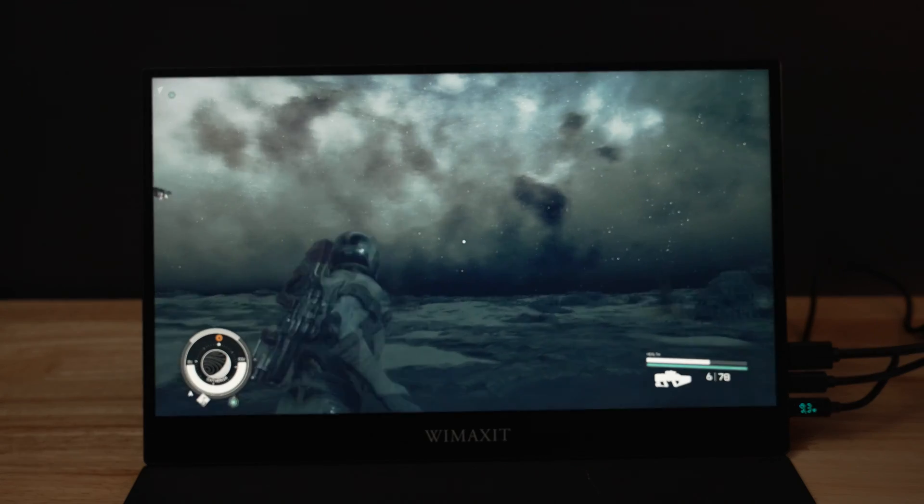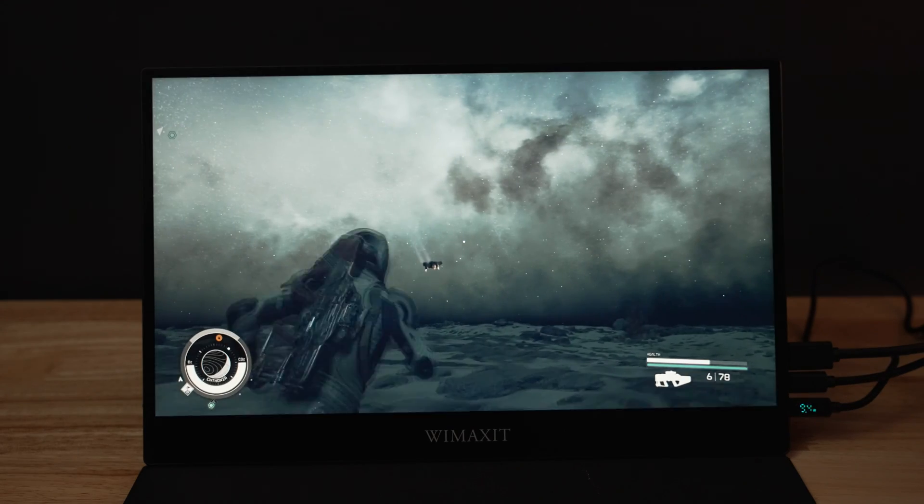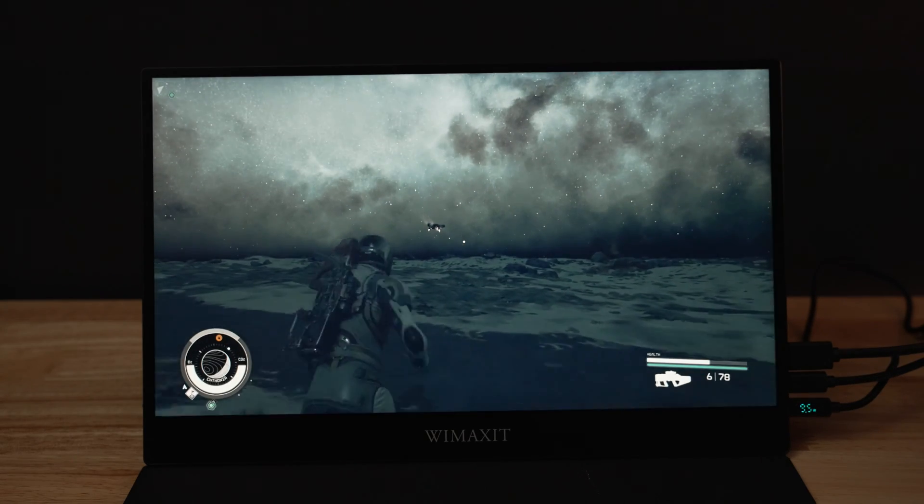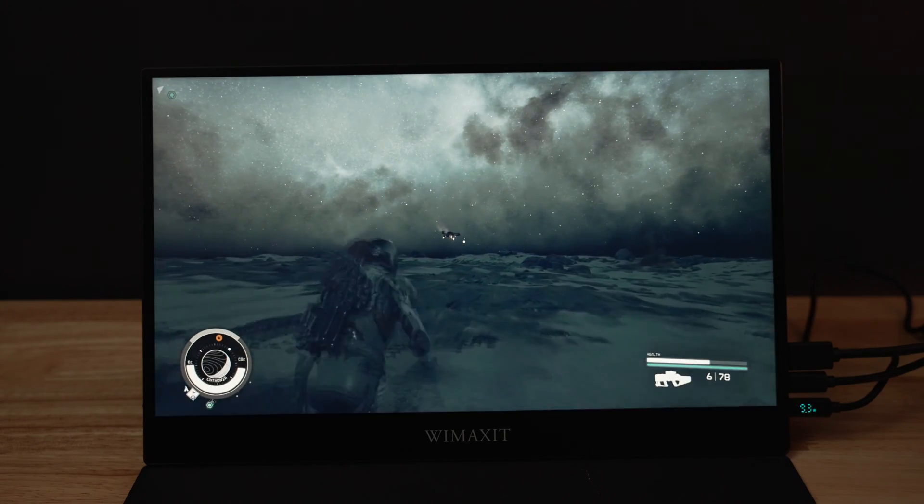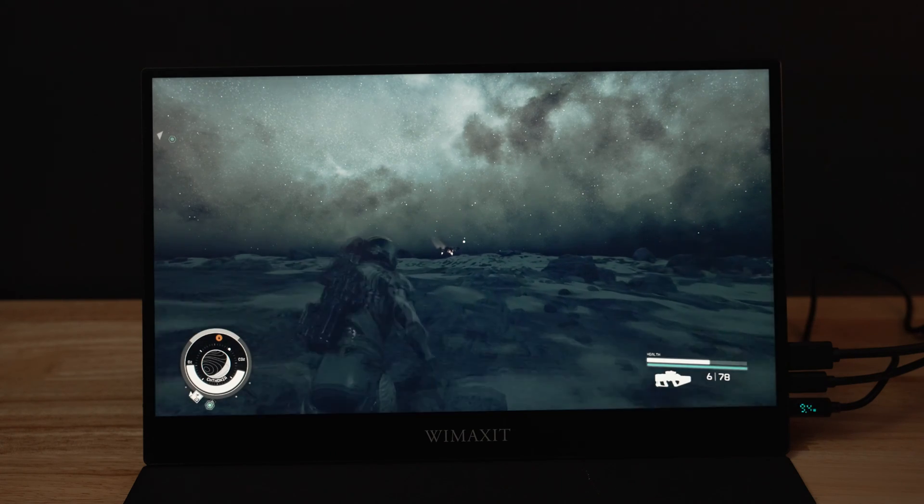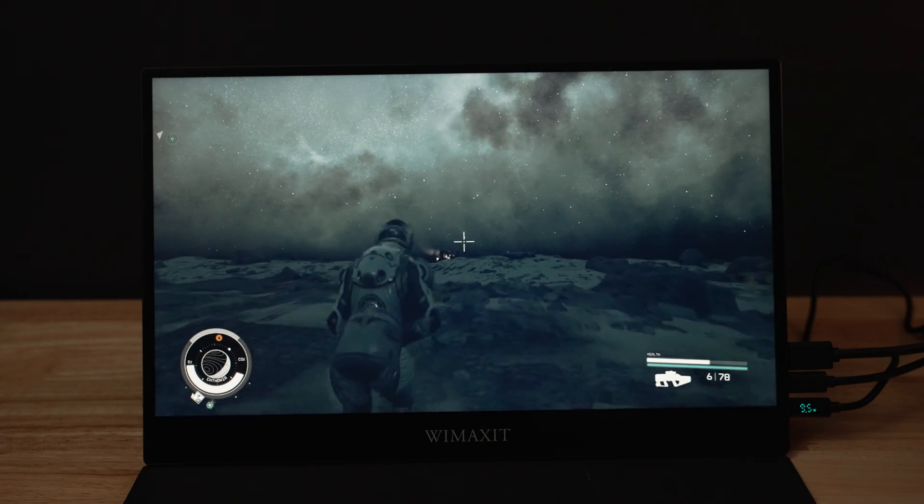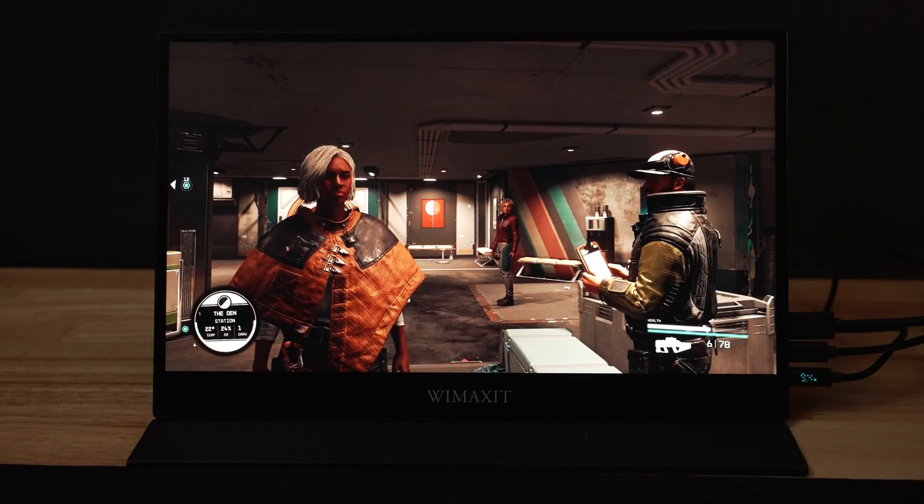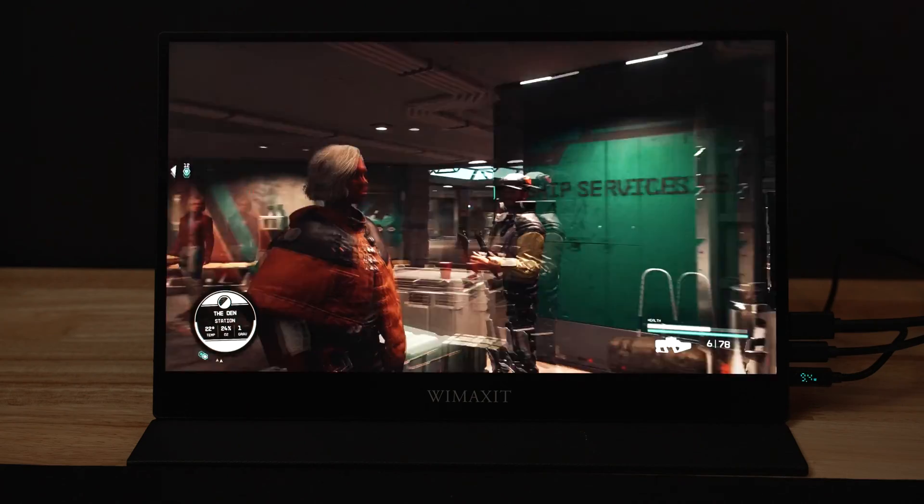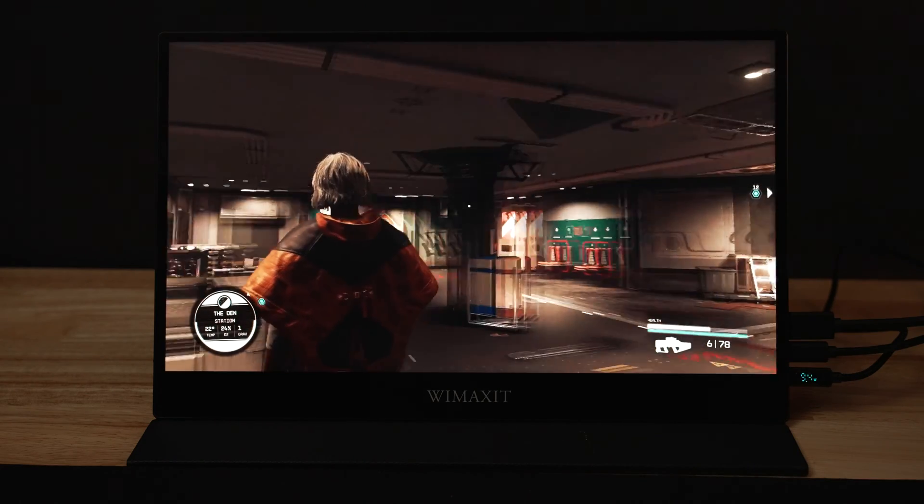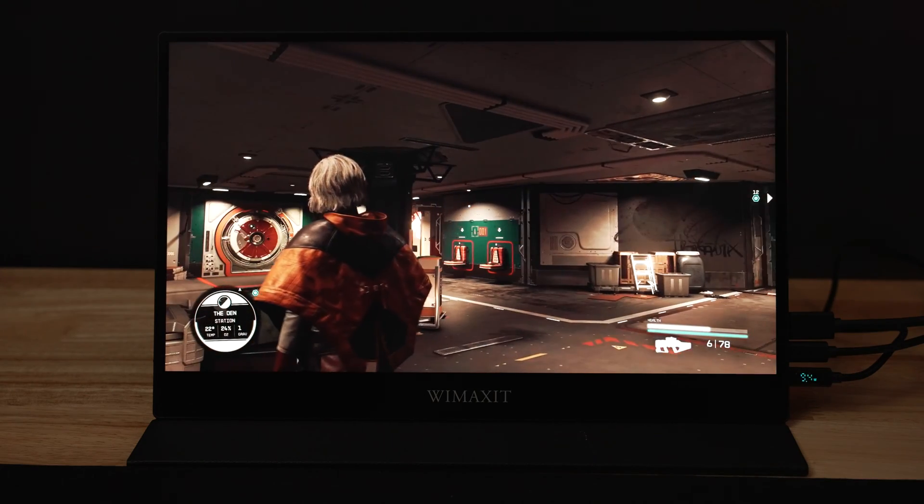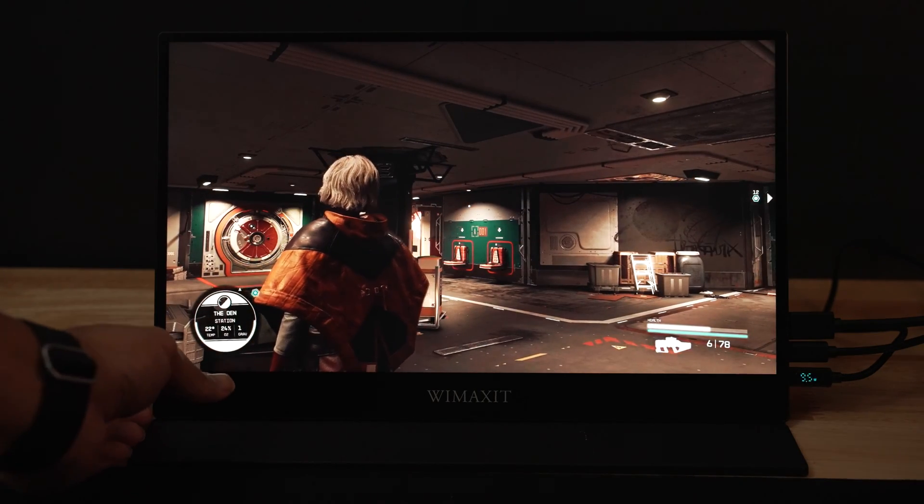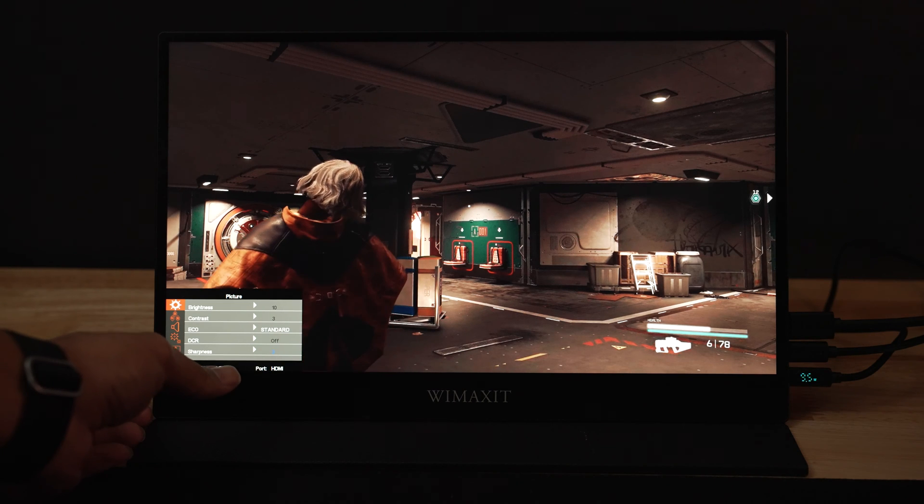This monitor doesn't have HDR, I mentioned that earlier, or it's not advertised to have HDR but inside the menu settings there is HDR and you can oversaturate, undersaturate, adjust colors, contrast.